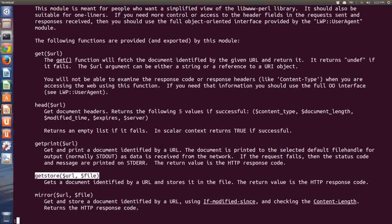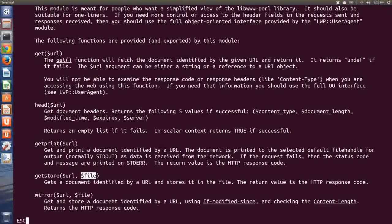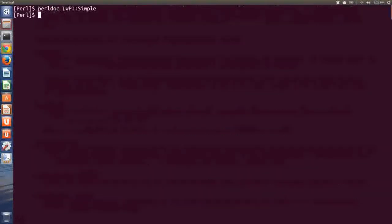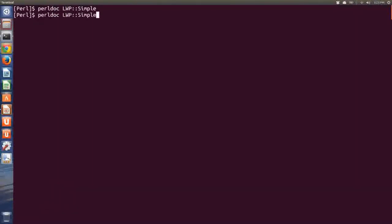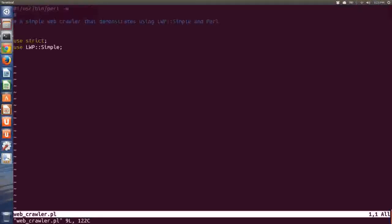The appropriate arguments that we need to pass to getStore are first the URL and second the file name. So let's go back to our simple web crawler code. We've got 'use strict' and 'use LWP::Simple'.